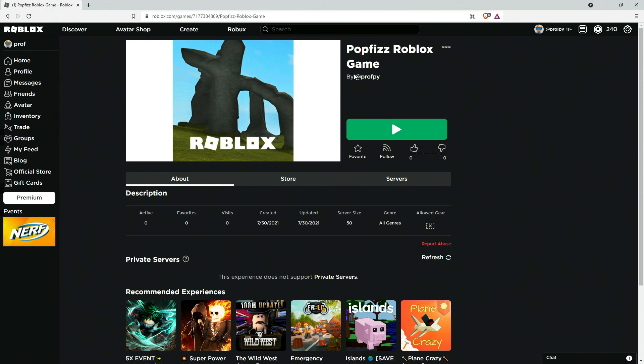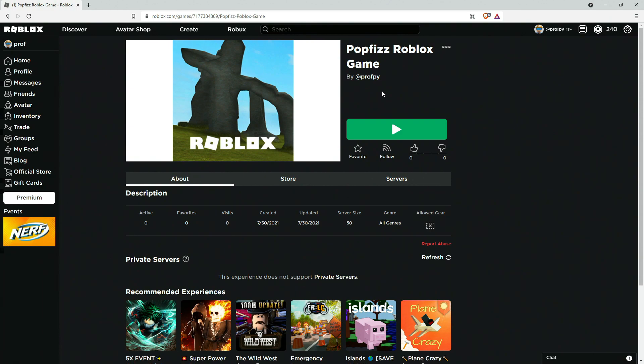So although I have this game called Popfizz Roblox game and you might think it's unique or you might think that you came up with your own unique game name, in Roblox's eyes you have to be a little bit careful about which game appears at the top. So the safest way for now is just to give your friend this URL.